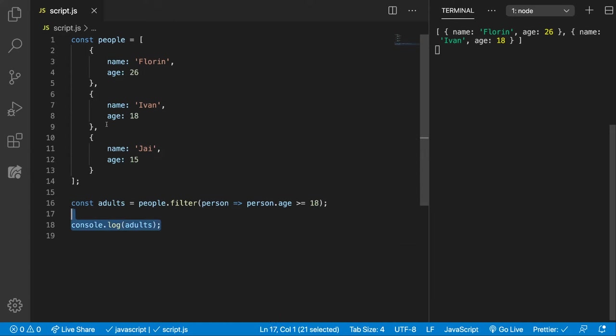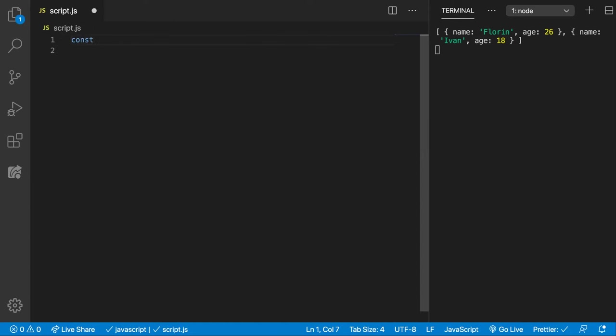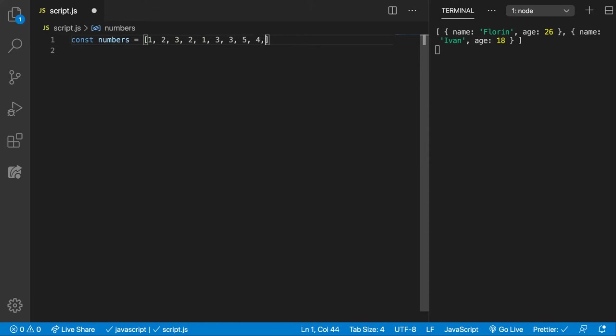So let's create an array of numbers again. We're going to have 1, 2, 3, 2, 1, 3, 3, 4, 5, 6, something like that. And we want to remove all the duplicates from this array.